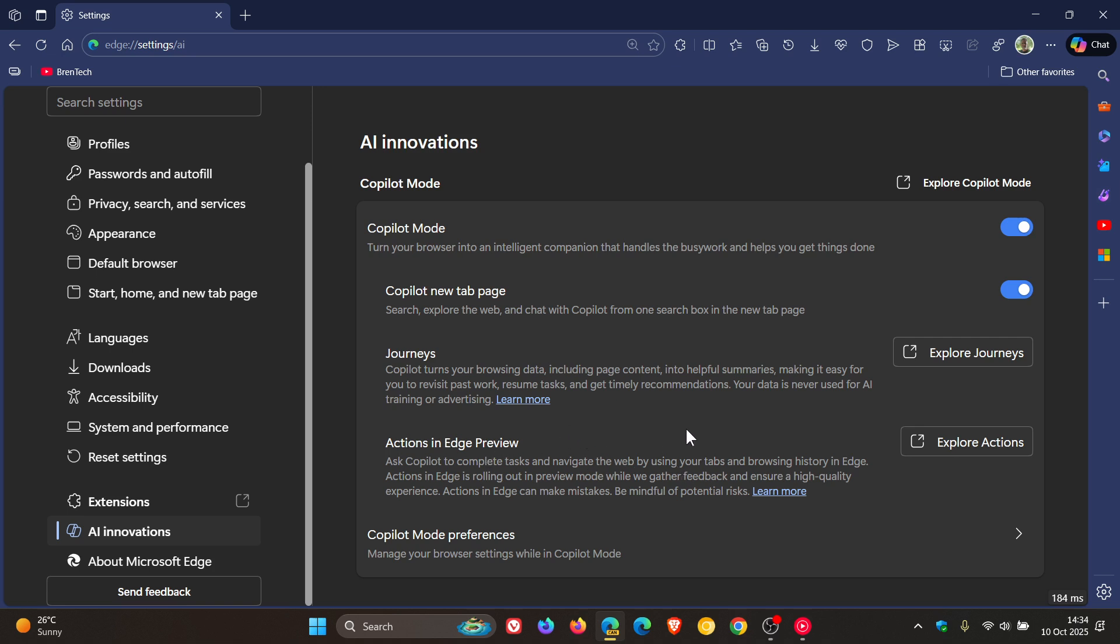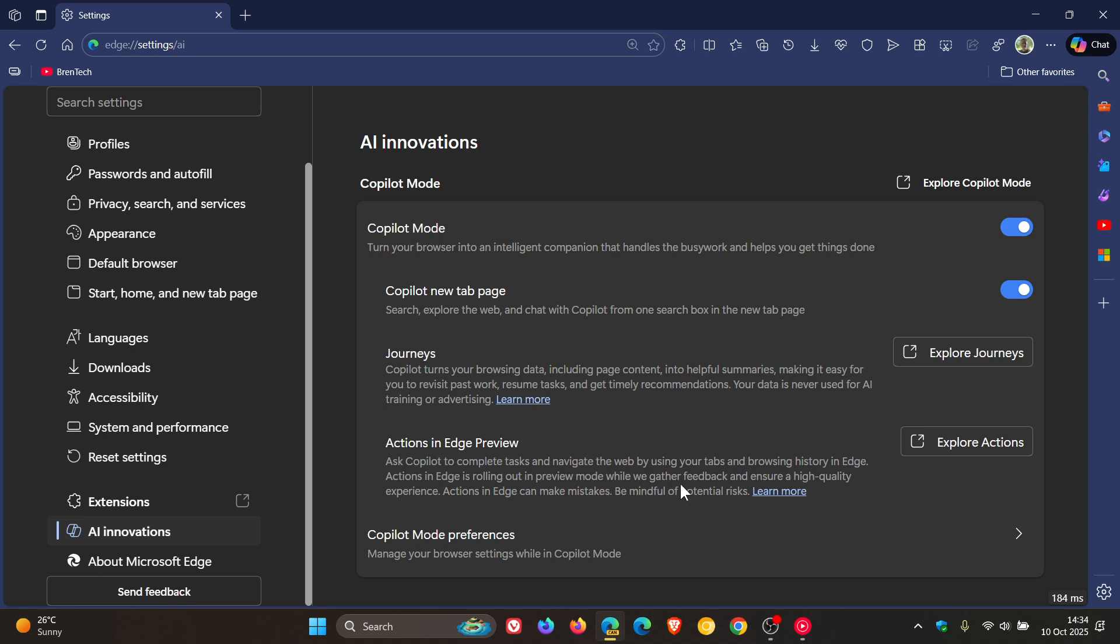So basically what this is all about, if we read the description, Microsoft says ask Copilot to complete tasks and navigate the web by using your tabs and browsing history in Edge. Now, if you are concerned about privacy, this may not be a nice move. They carry on to say Actions in Edge is rolling out in Preview mode. While we gather feedback and ensure a high quality experience, Actions in Edge can make mistakes, be mindful of potential risks.